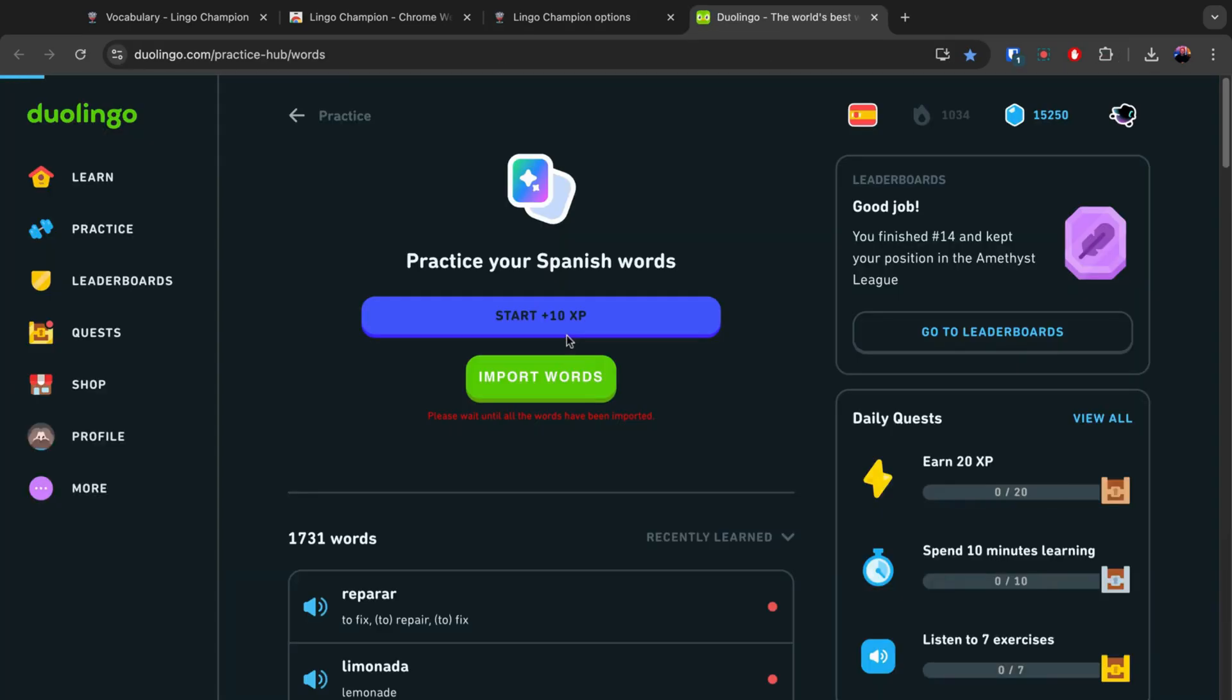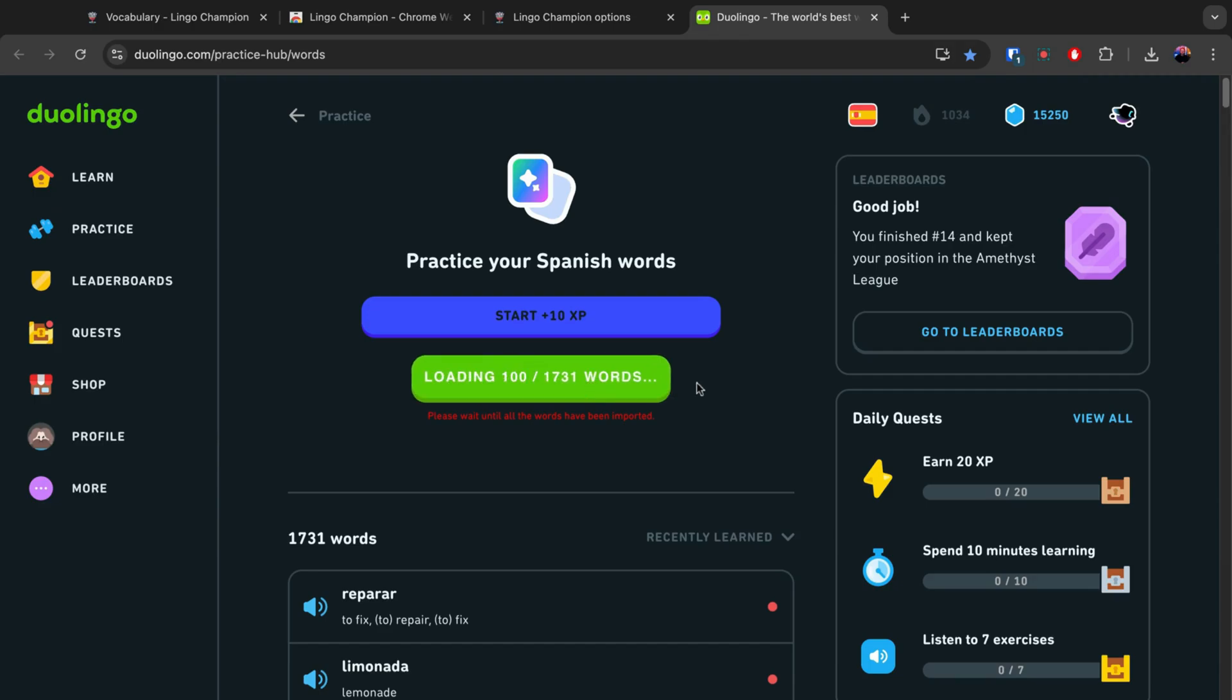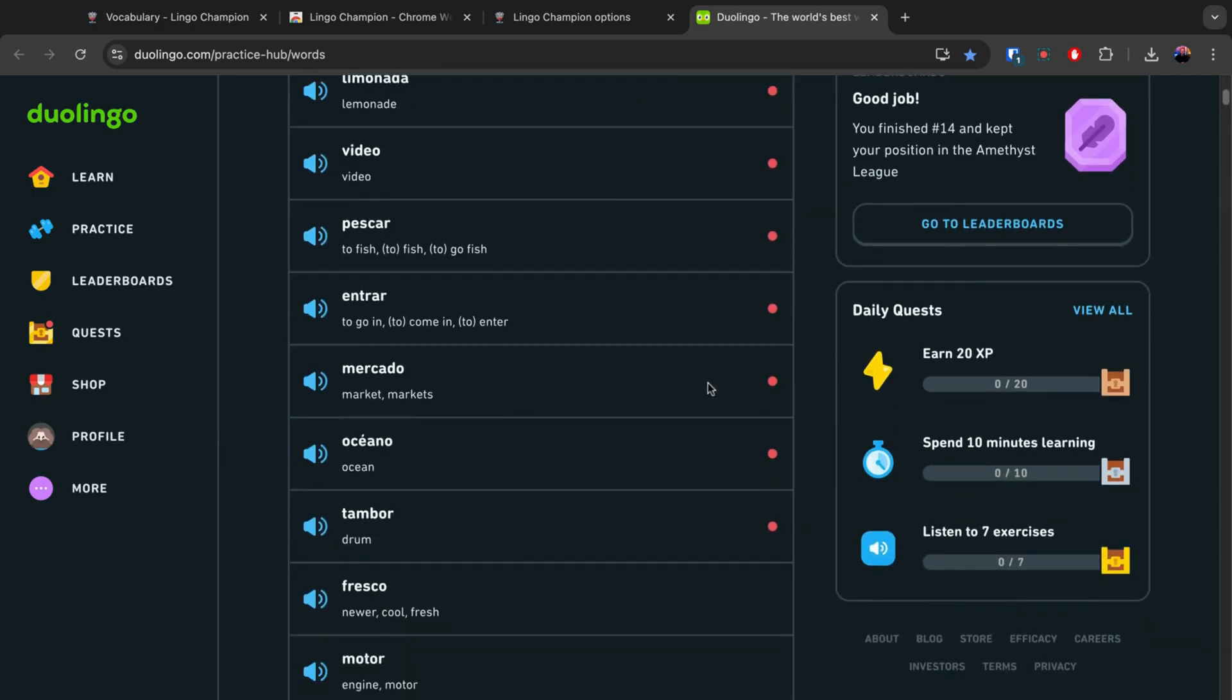Click the Import Words button. While the extension is importing the words, don't navigate away from the tab.